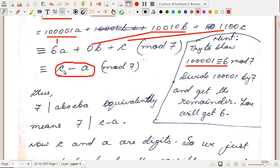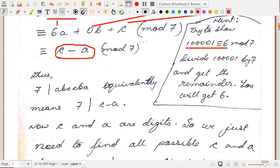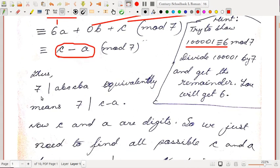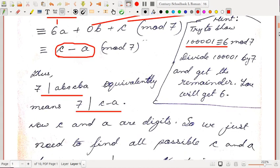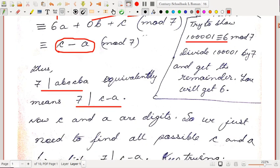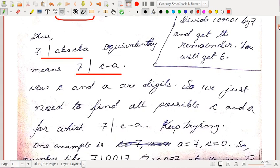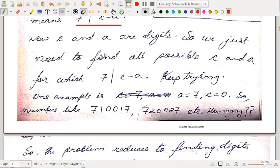Ultimately the given number ABCCBA is congruent to C minus A modulo 7. So our problem reduces to finding all possible digits C and A such that 7 divides C minus A. Note that the digit B doesn't matter — B can be anything. Only what matters is that 7 divides C minus A.